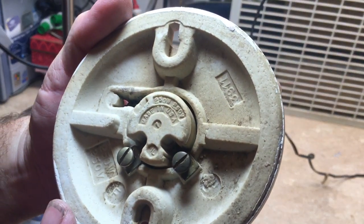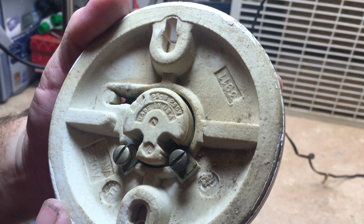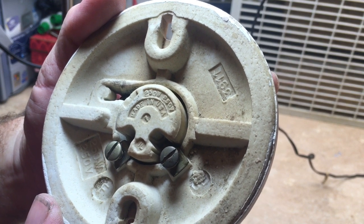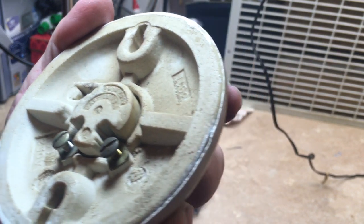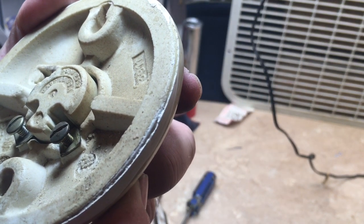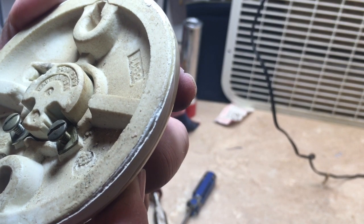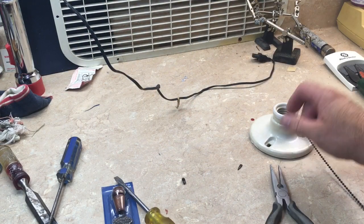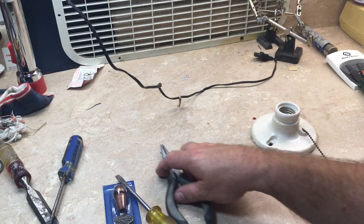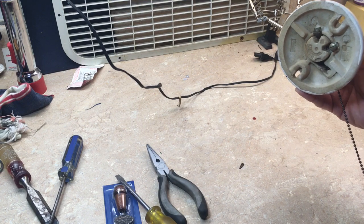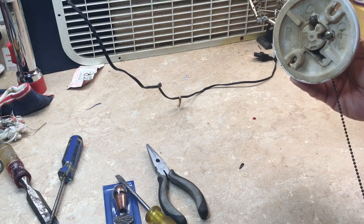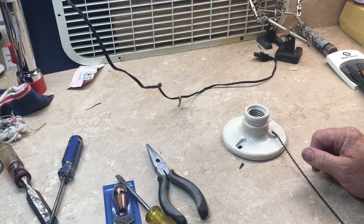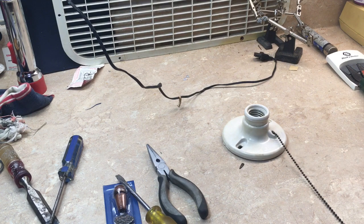This is made in the USA and rated for 250 watts. Okay, now that it's been repaired I will hook a cord up to it, put a bulb in it, and see if it works.